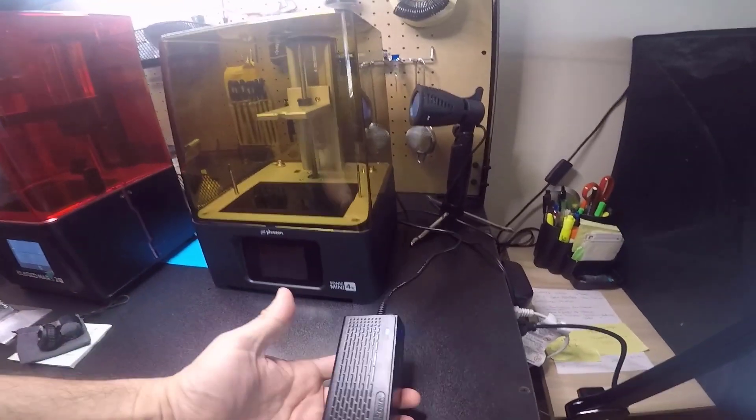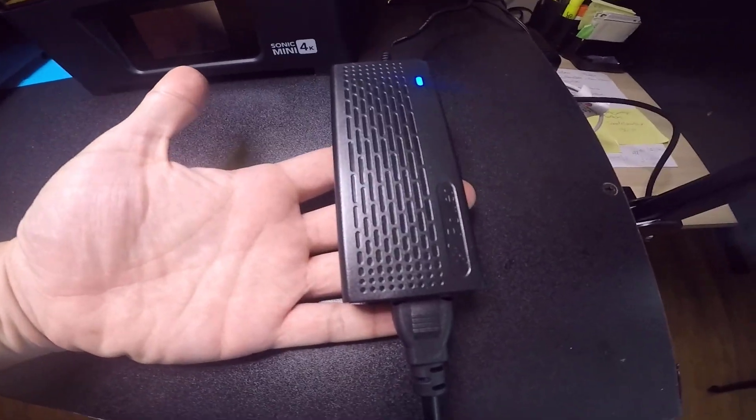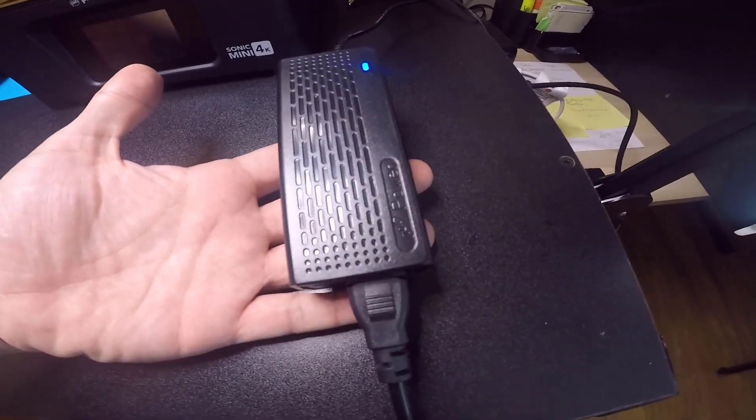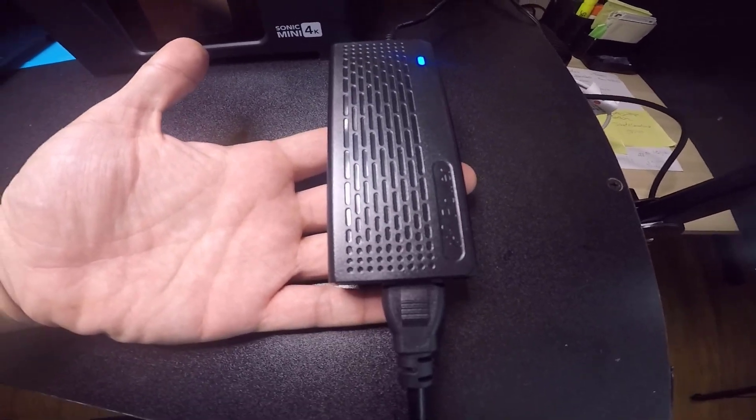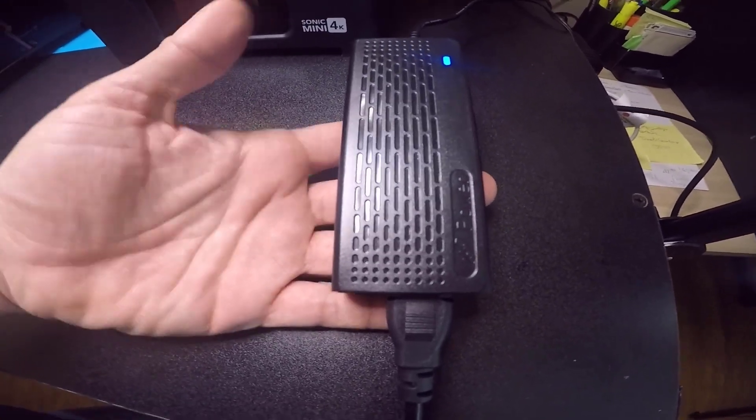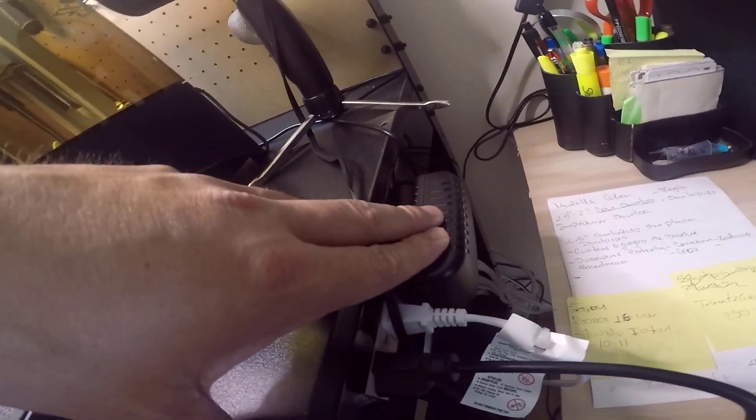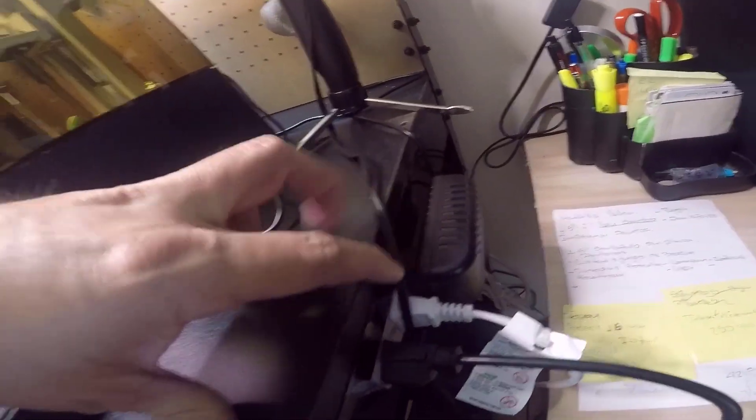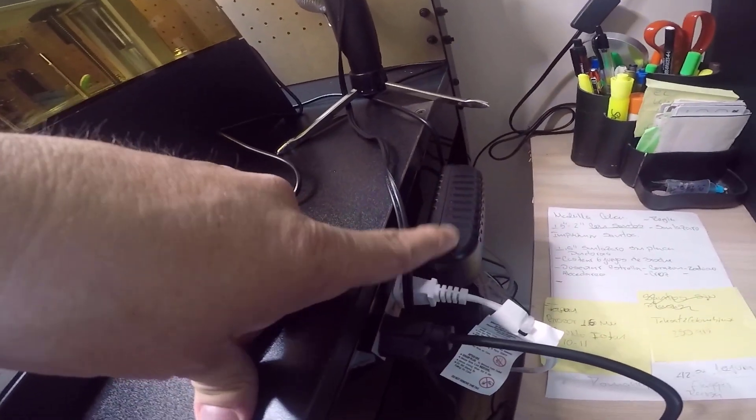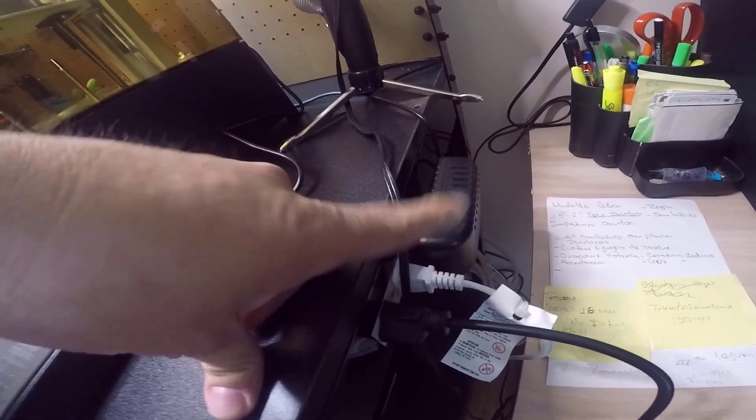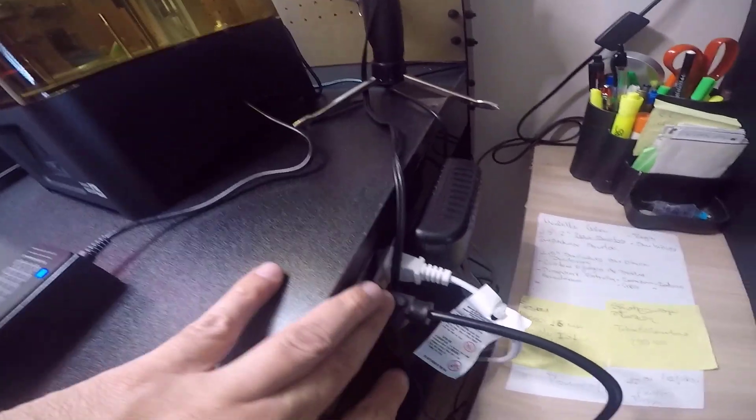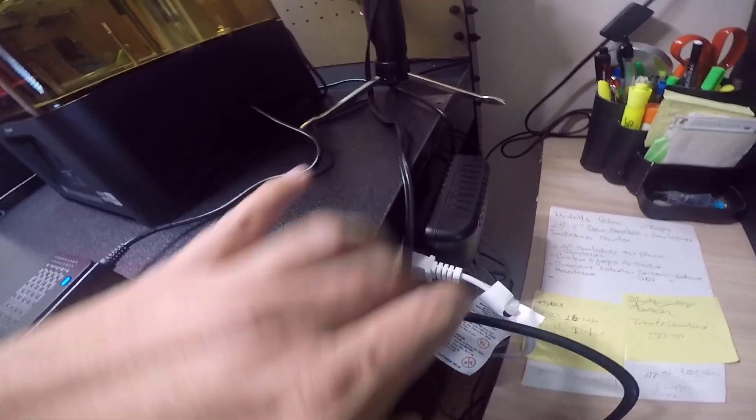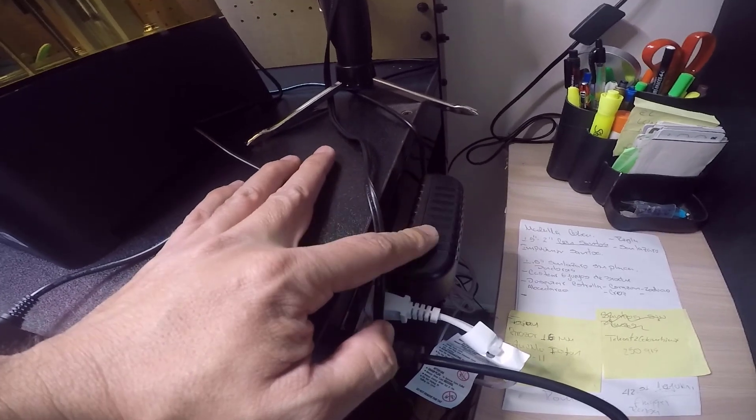And also, we got this. This is the adapter of the Elegoo. It connects over here. And this is the adapter for the Phrozen. It's the same one for the Mini and the 4K. We got more space with the one from the Elegoo than the one from the Sonic.